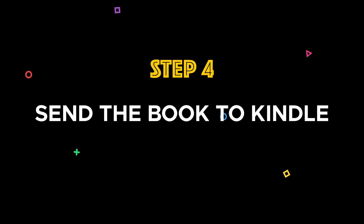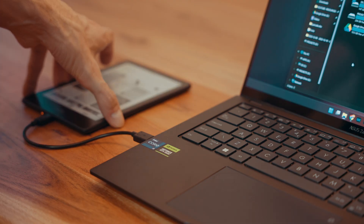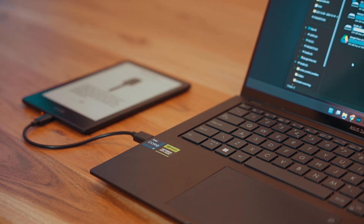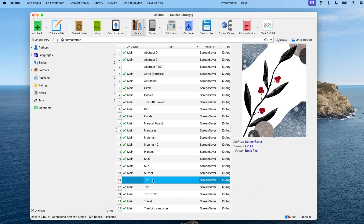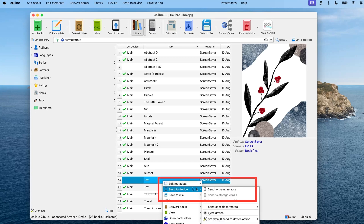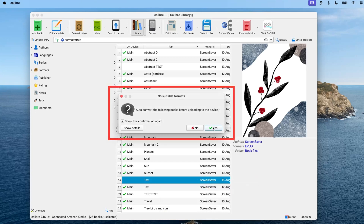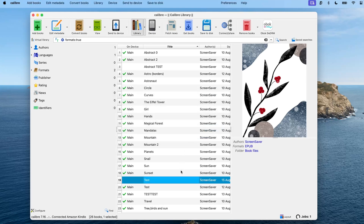Step four: send the book to your Kindle. With your book ready, it's time to send it to your Kindle. Connect your Kindle to your computer, and in Calibre right-click on the book and select 'Send to Device,' then 'Send to Main Memory.' You will see a prompt saying the book will be converted to Mobi format, which is exactly what we want since Kindle doesn't support EPUBs. Click yes and let Calibre handle the conversion and transfer in the background.